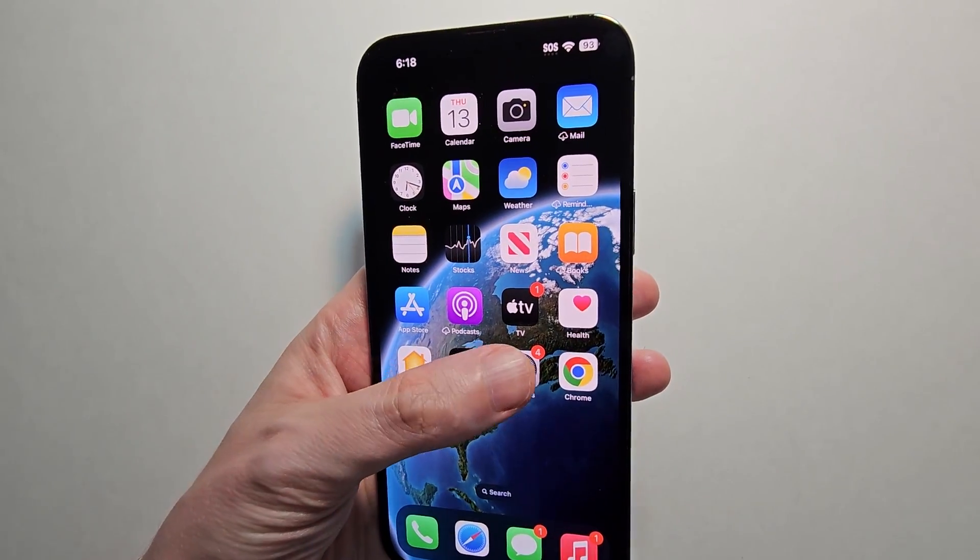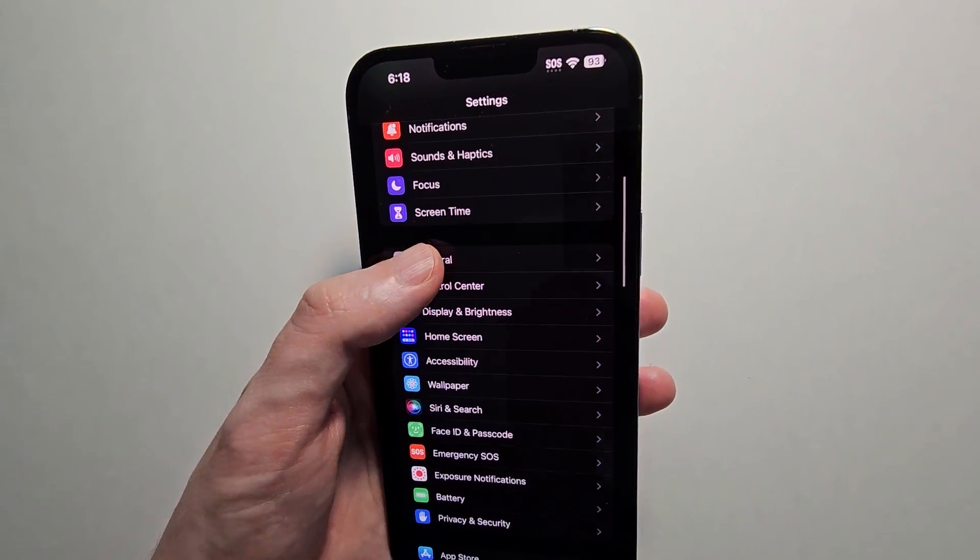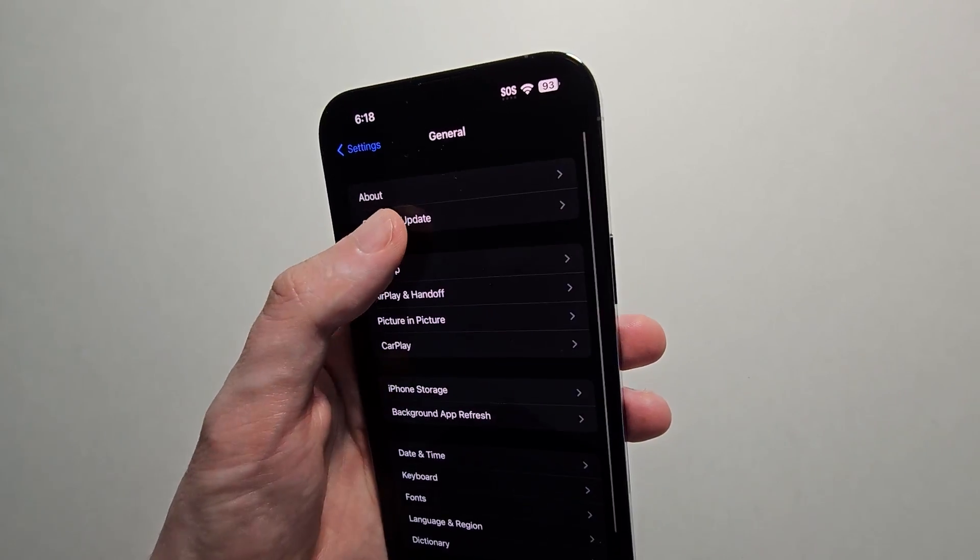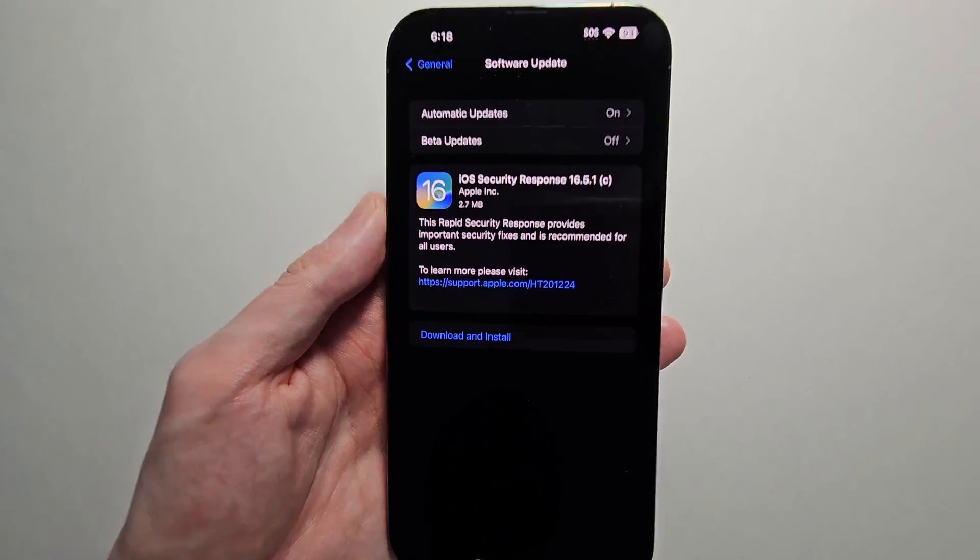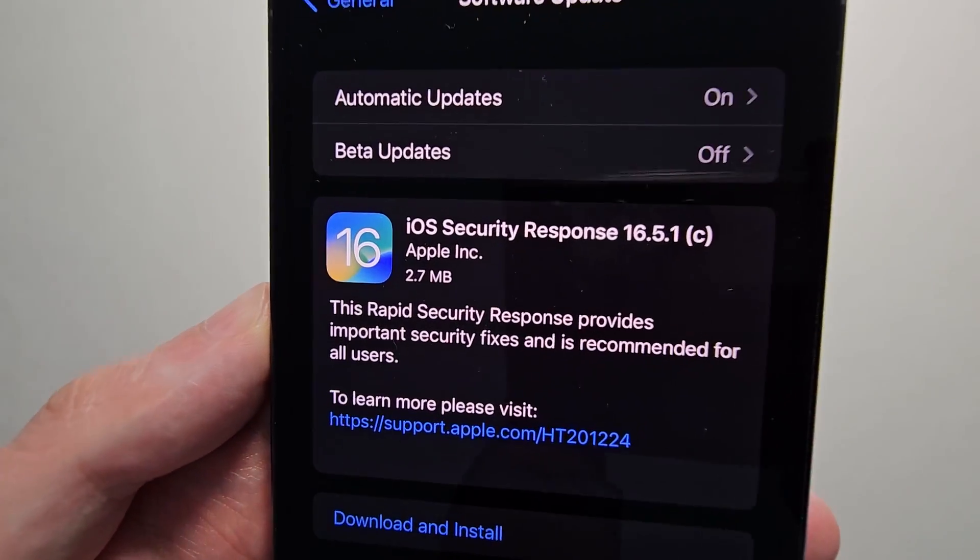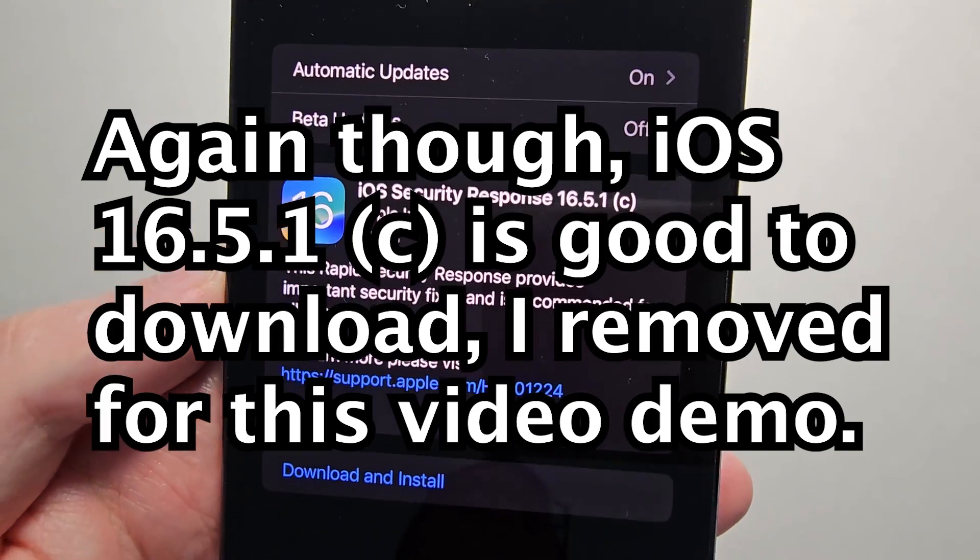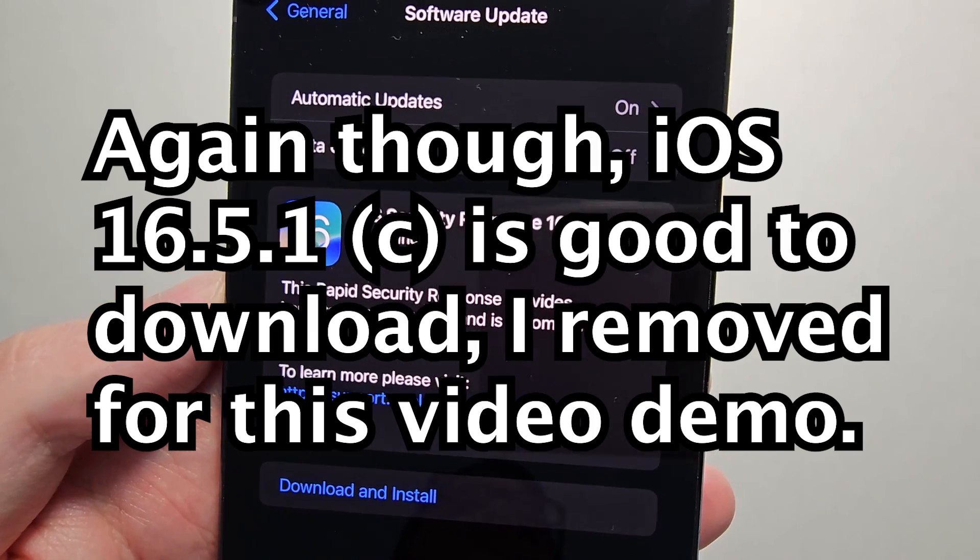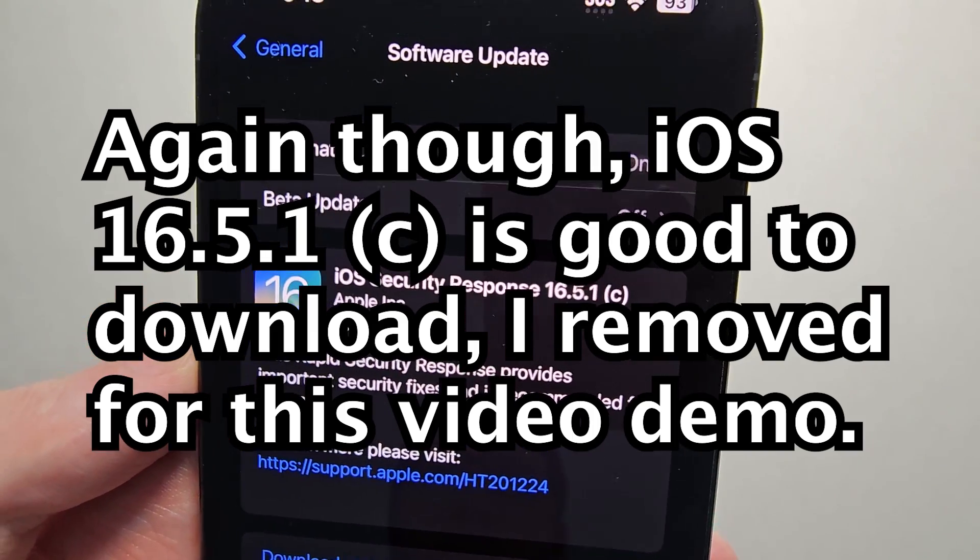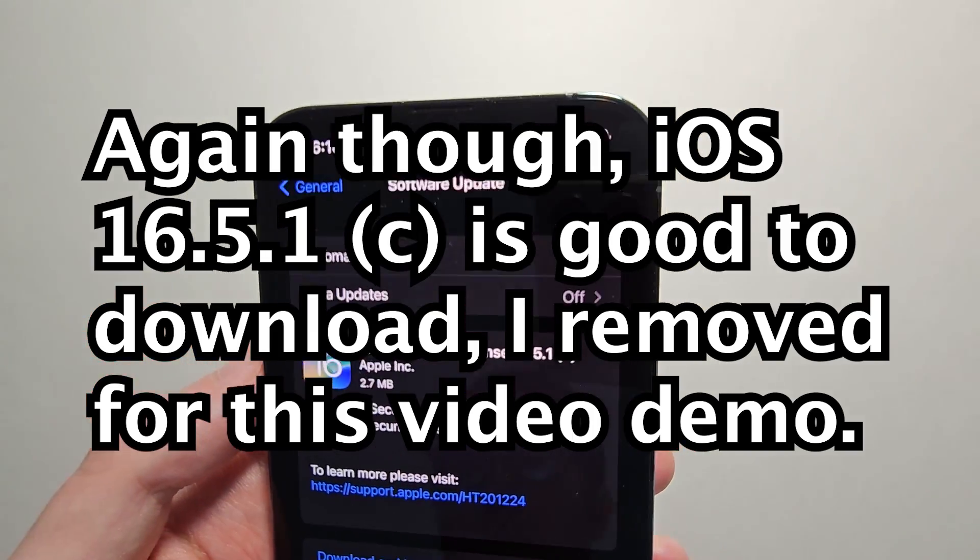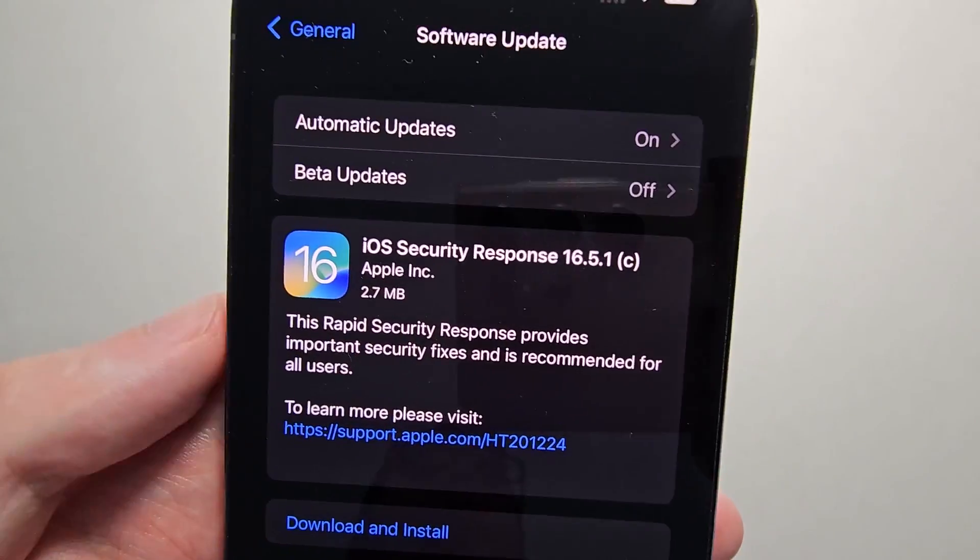If you want, you can check in your Settings. Once again, General, Software Update. Now the update is available again. But if you don't want it, just don't download it. If you want, turn off automatic updates.